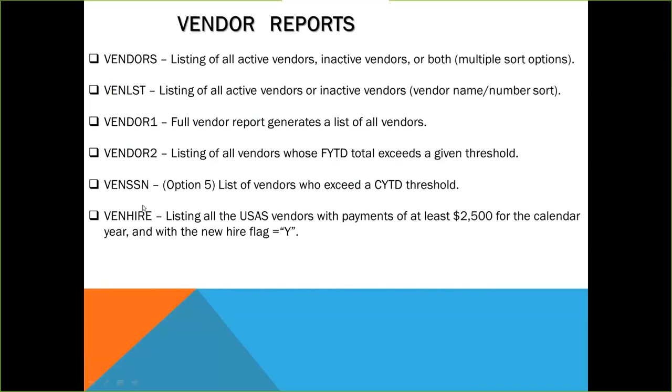The last thing I want to cover in this section is reports. This first report is called Vendors. This is a listing of all active vendors, inactive vendors, or a listing of both active and inactive. This report option gives you multiple sort options because you have the ability to sort by vendor name, vendor number, vendor category, last active date, range of vendors by number, and names that begin with a specified character.